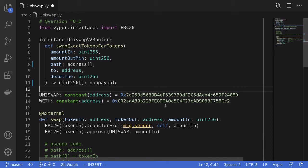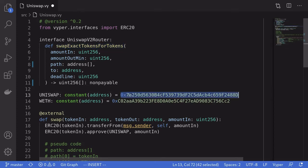Using Viper, I was trying to write a contract that swaps two tokens on Uniswap. In order to swap tokens on Uniswap, you need to call a function called swapExactTokensForTokens on a Uniswap contract. One of the inputs you need to pass for this function is a dynamic array of addresses. But here's the problem: Viper doesn't support dynamic arrays.